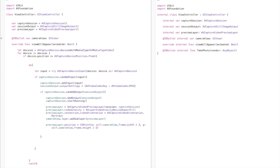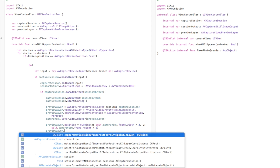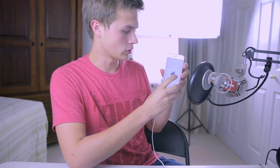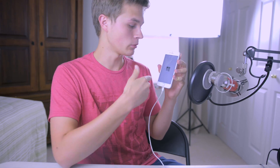Also go up to the capture session and say `captureSession.startRunning()` so it actually starts. Another fix needed: set `previewLayer.bounds = cameraView.frame` to define how big the preview layer is. Build and run again, and now the view is loaded with a small camera view showing the front camera feed.